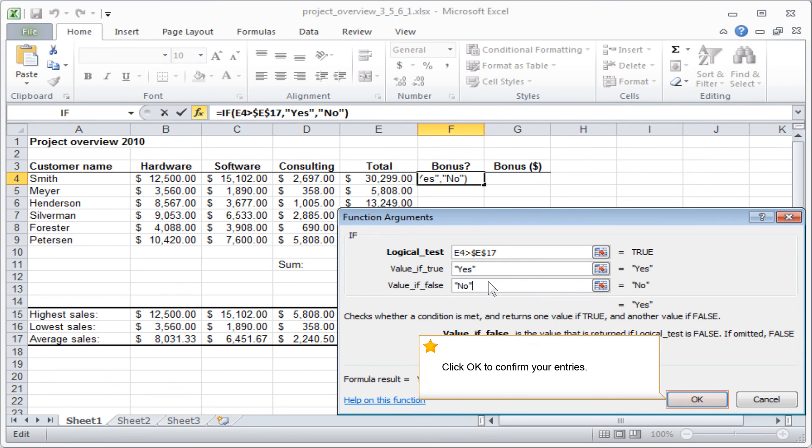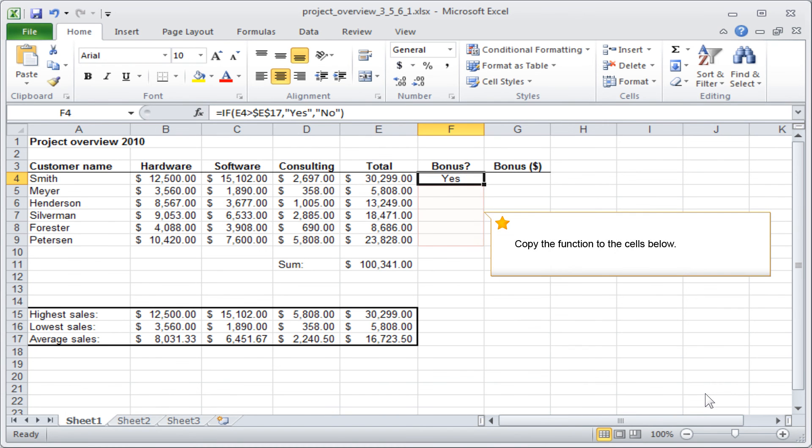Click OK to confirm your entries. Copy the function to the cells below.